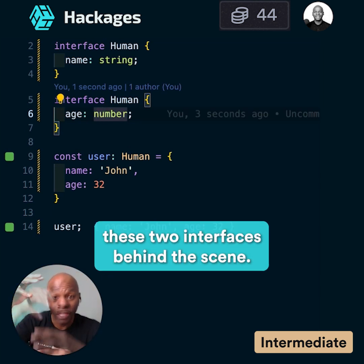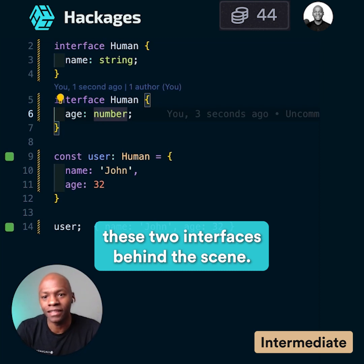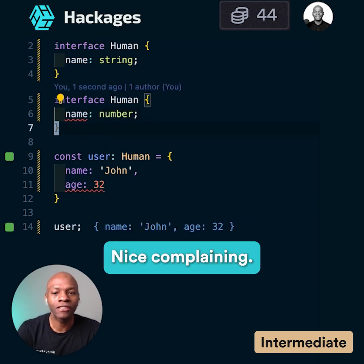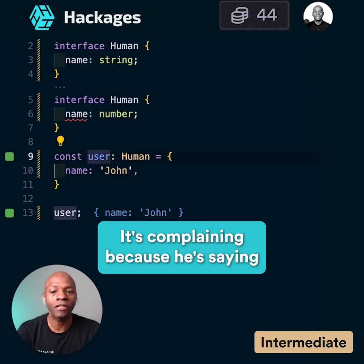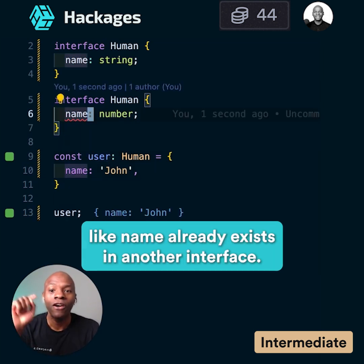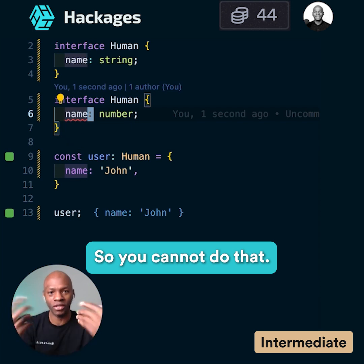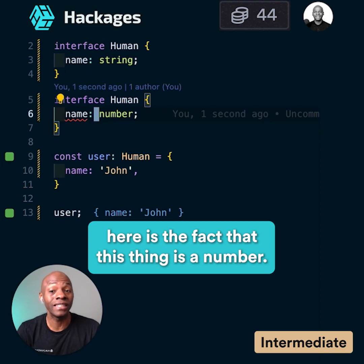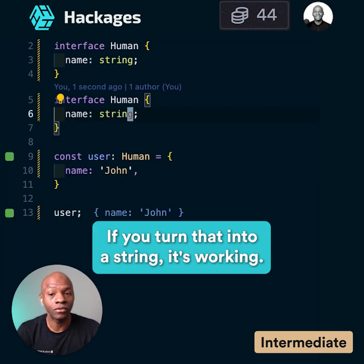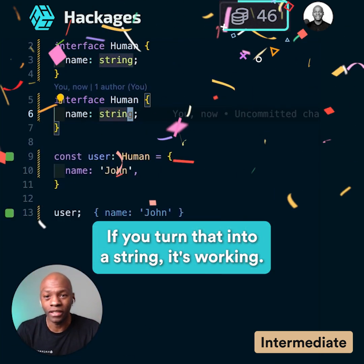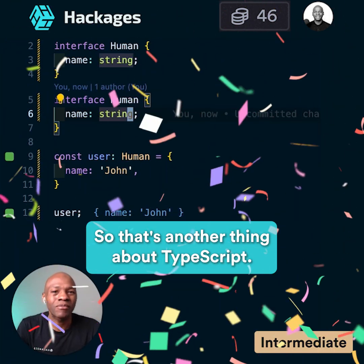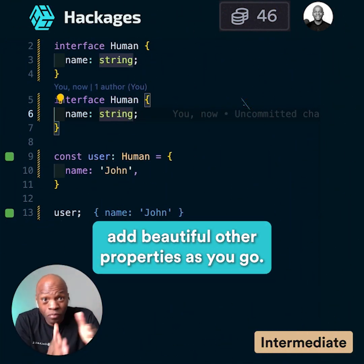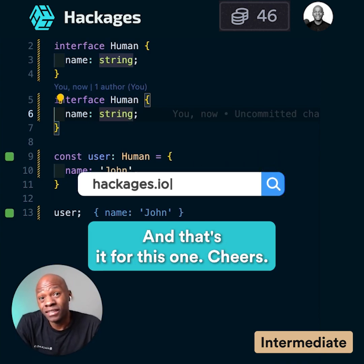These two interfaces are merging behind the scenes. However, if you add a 'name' property here, it starts complaining — because 'name' already exists in the other interface, so you can't redefine it with a different type. The key thing is: if that property is a number and you turn it into a string, it works. So in TypeScript, you can extend an interface and add multiple other properties as you go.